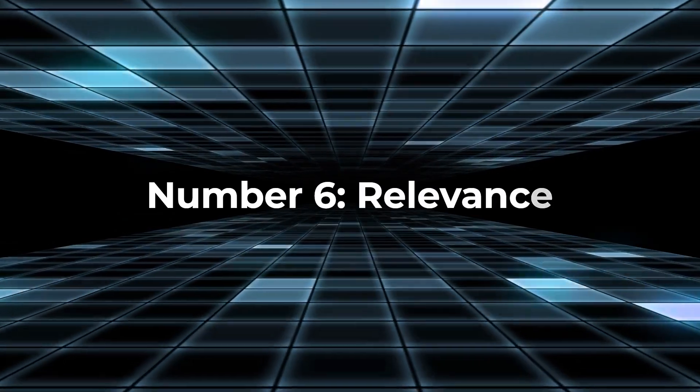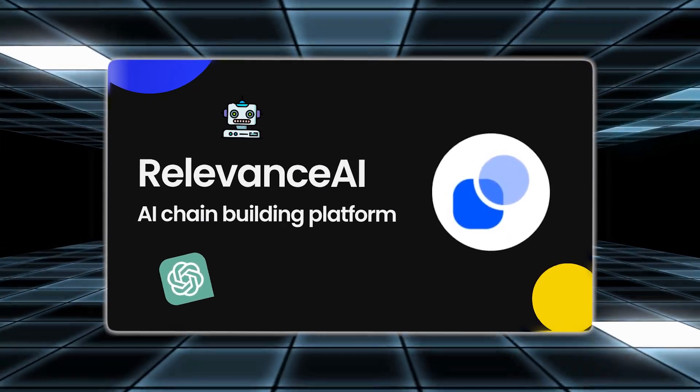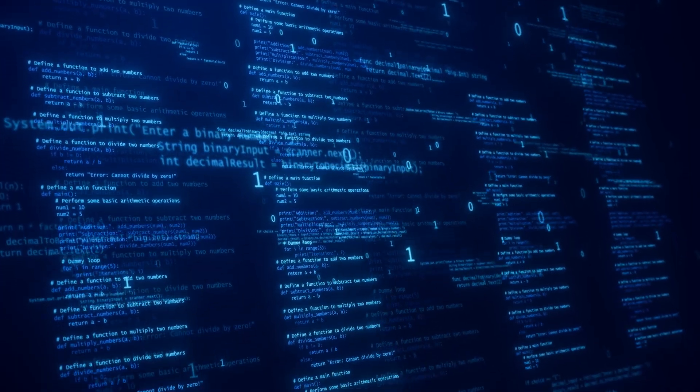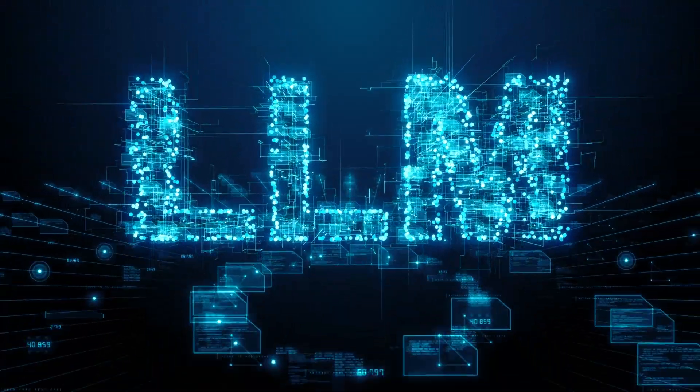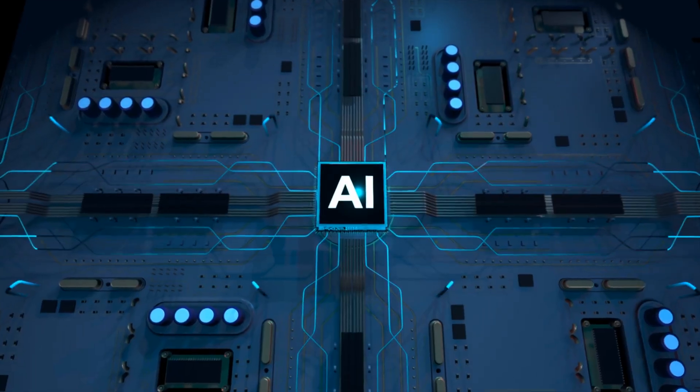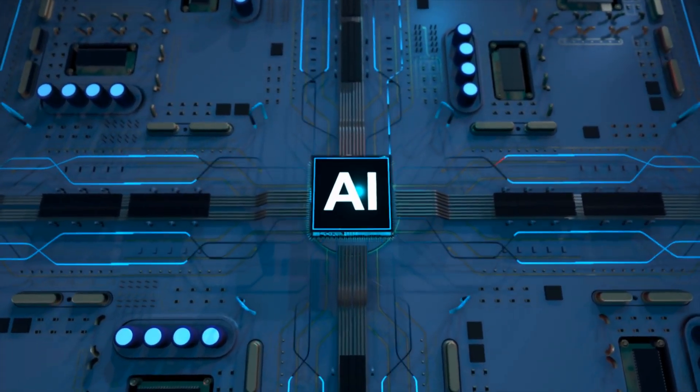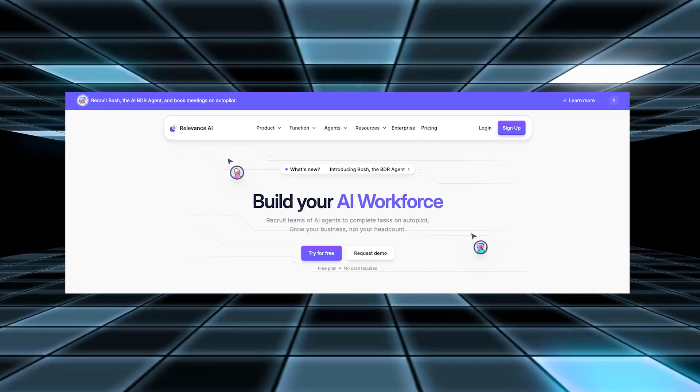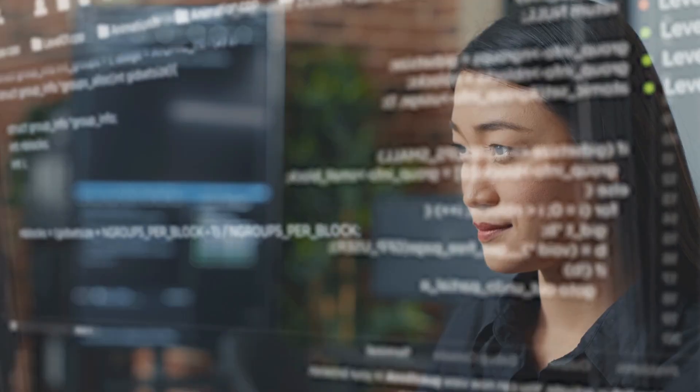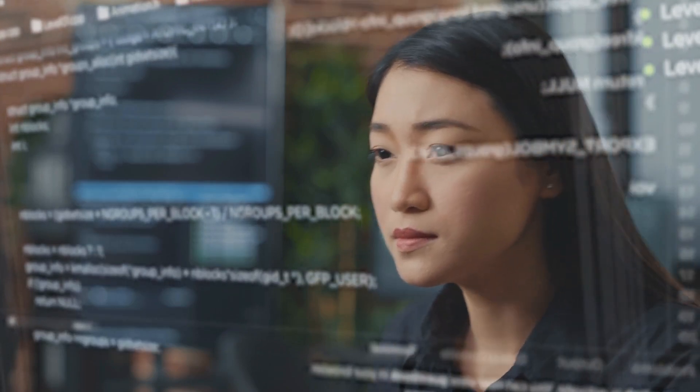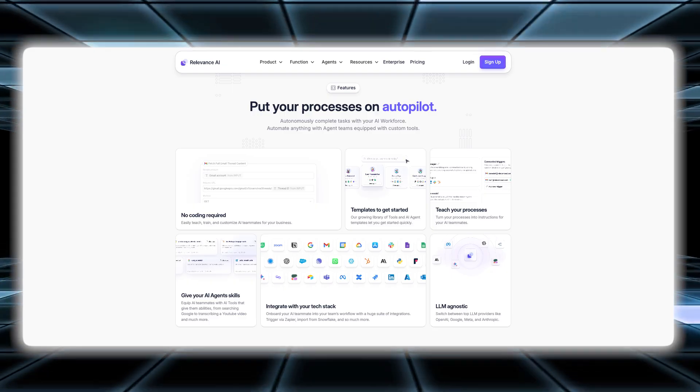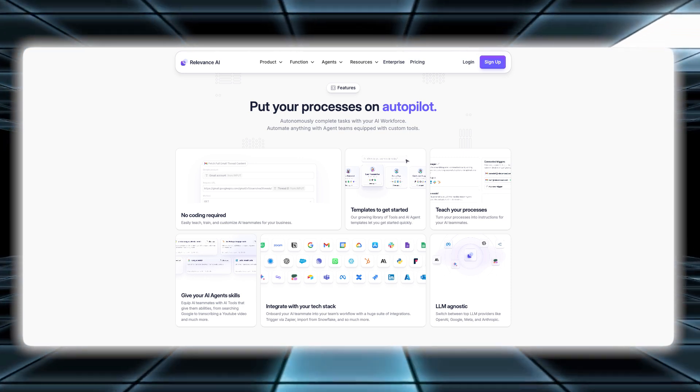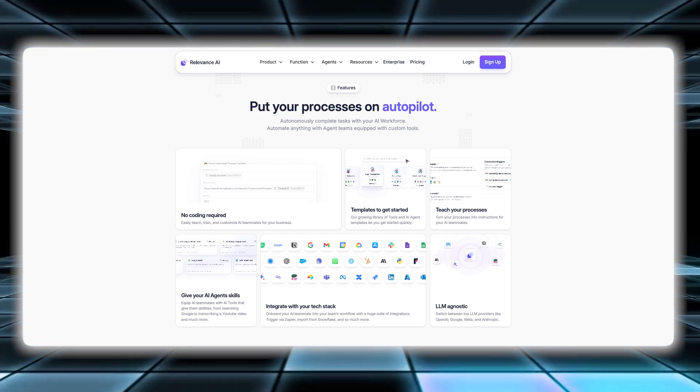Number six, Relevance. Relevance is a low-code platform that makes it easier to create AI workflows and agents without needing to write extensive code. It integrates seamlessly with existing large language models like ChatGPT, allowing you to harness advanced AI capabilities for your projects. With Relevance, you can develop intelligent workflows that automate complex tasks. This means you can set up processes that handle repetitive or complicated actions automatically, saving you time and effort. The platform simplifies the creation of these workflows by providing an easy-to-use interface that requires minimal coding.